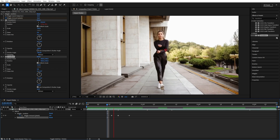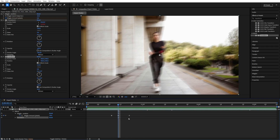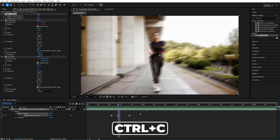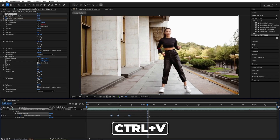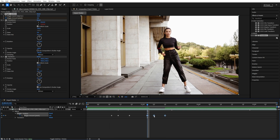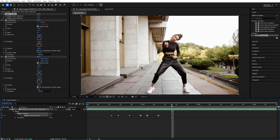Now we have the impact shake, and in order to quickly add it to other parts of the video, we just select the keyframes, press Ctrl-C to copy them, then move to the next point where you would like to add the impact shake, press Ctrl-V to paste them, align the middle keyframe with the time indicator, and just keep repeating these steps.